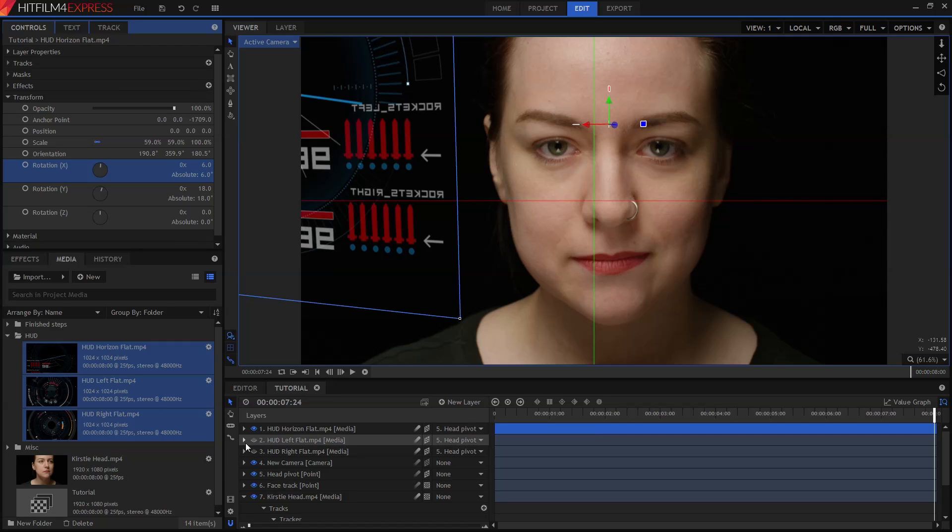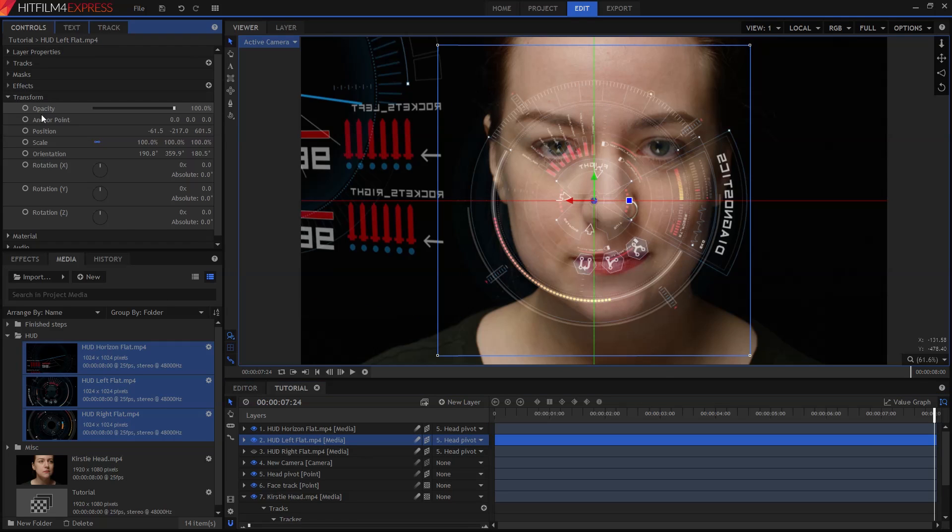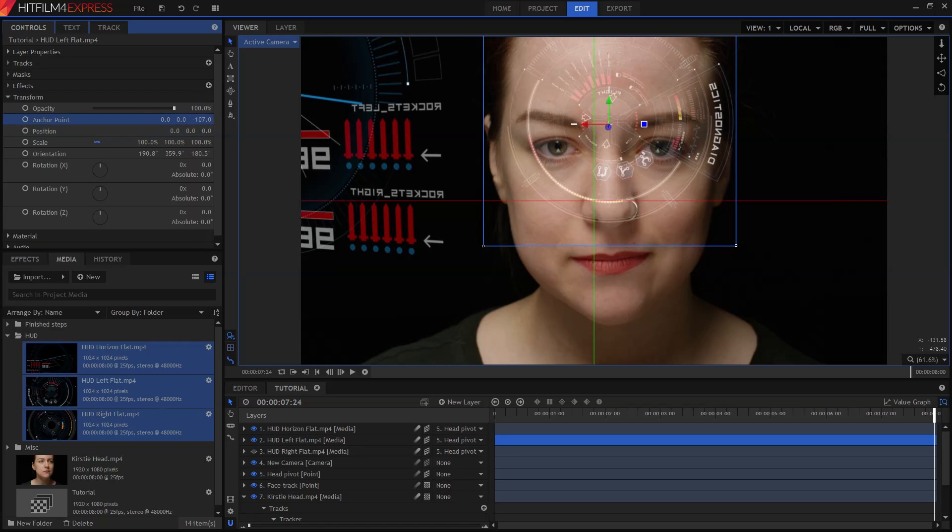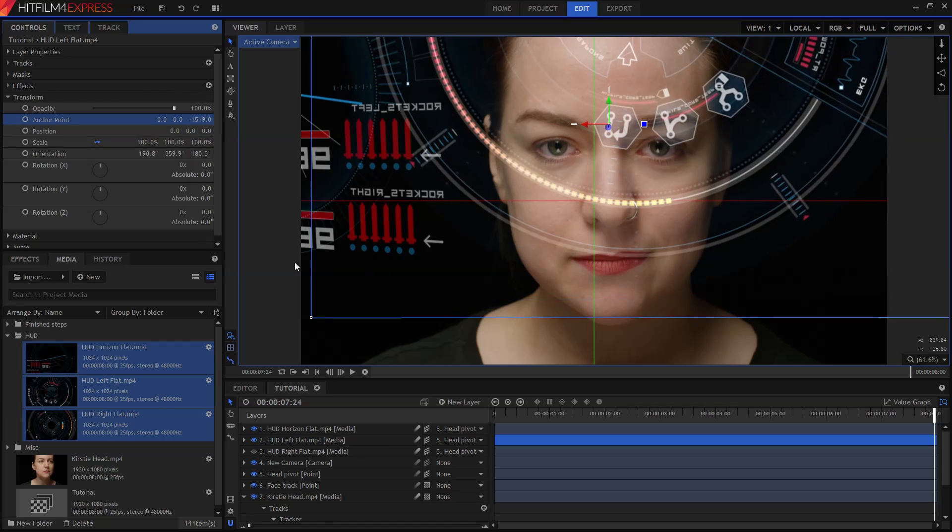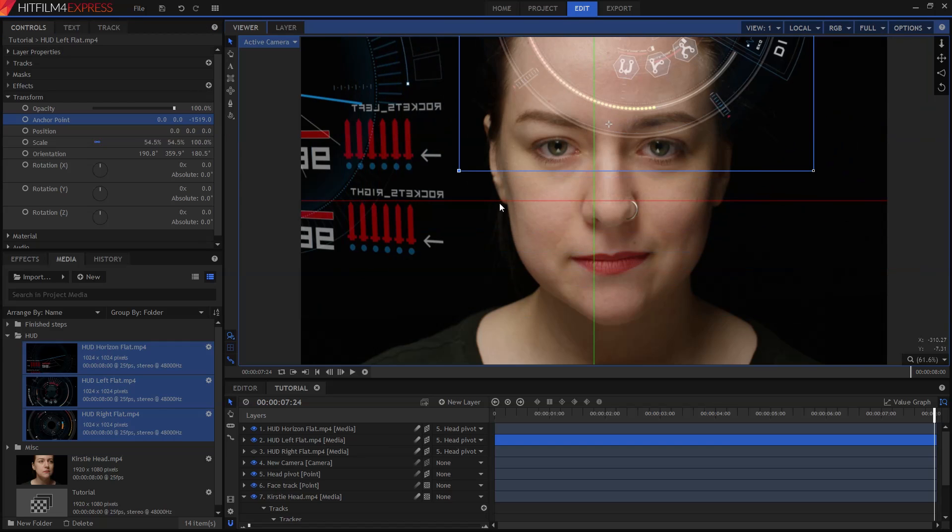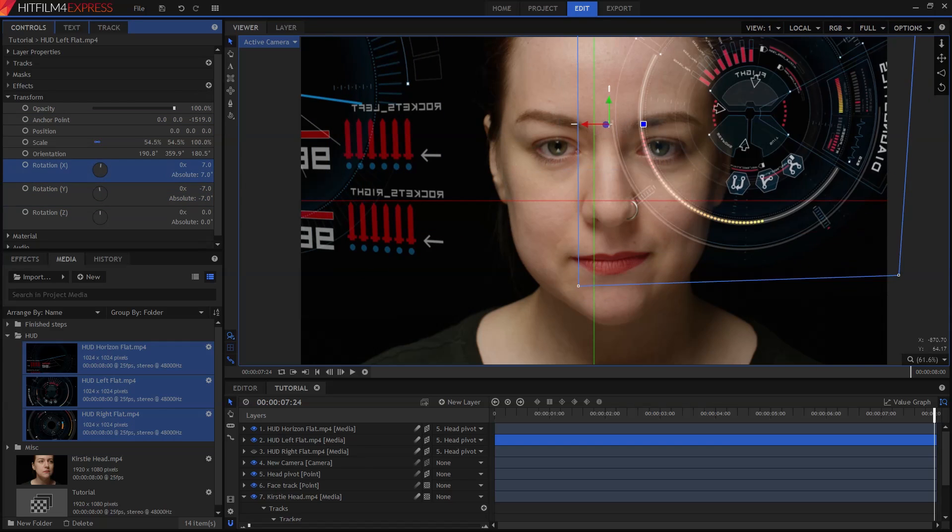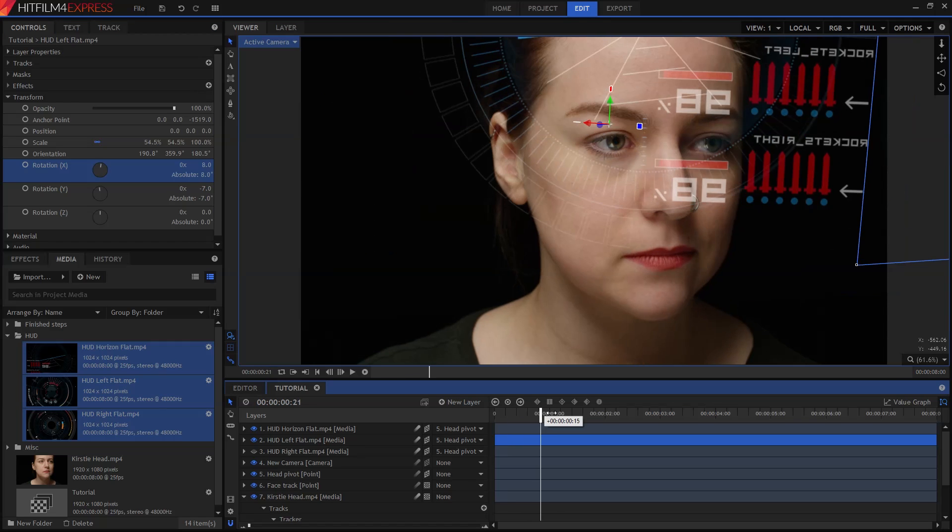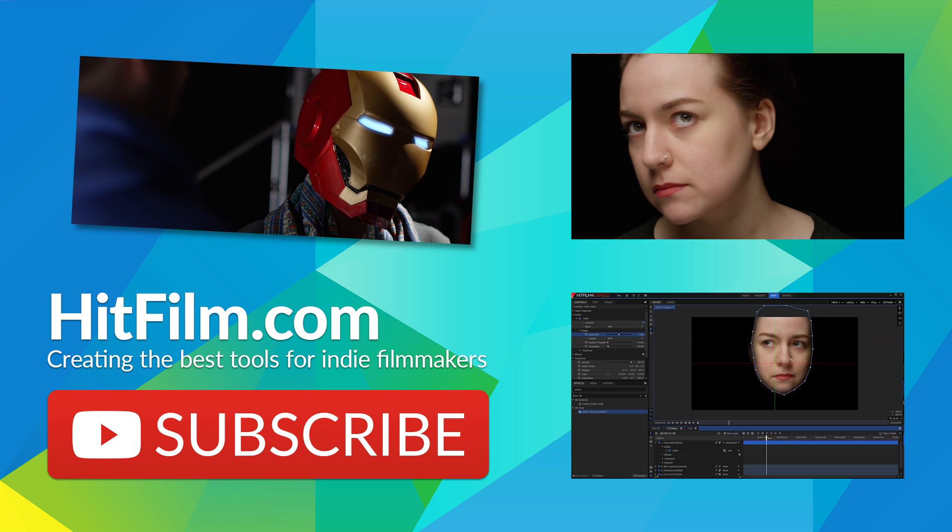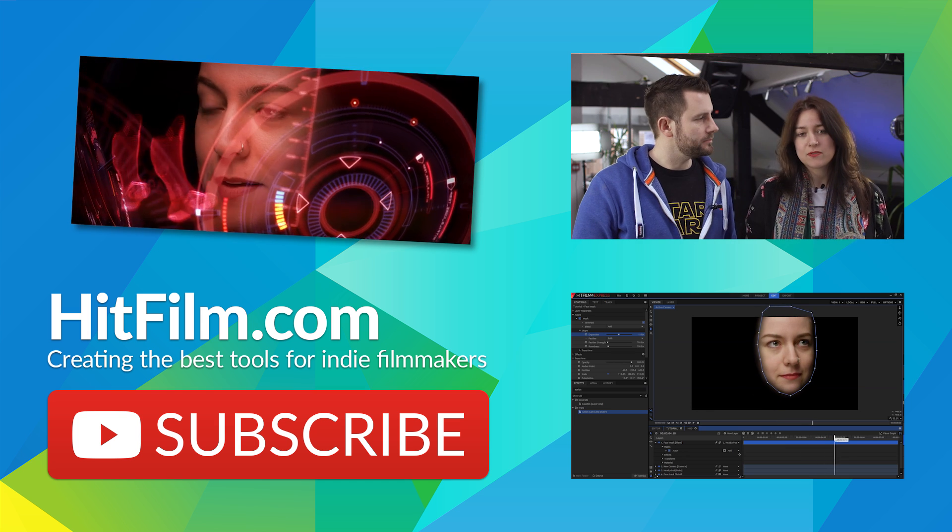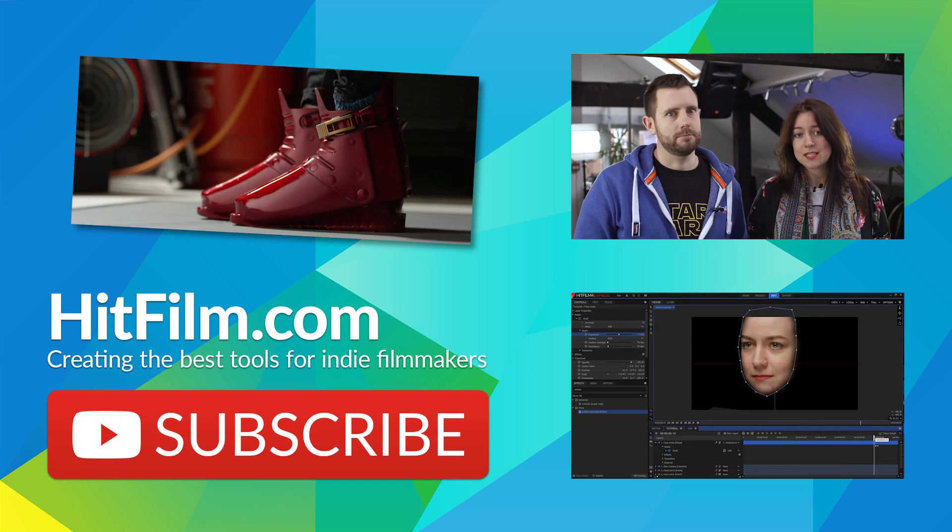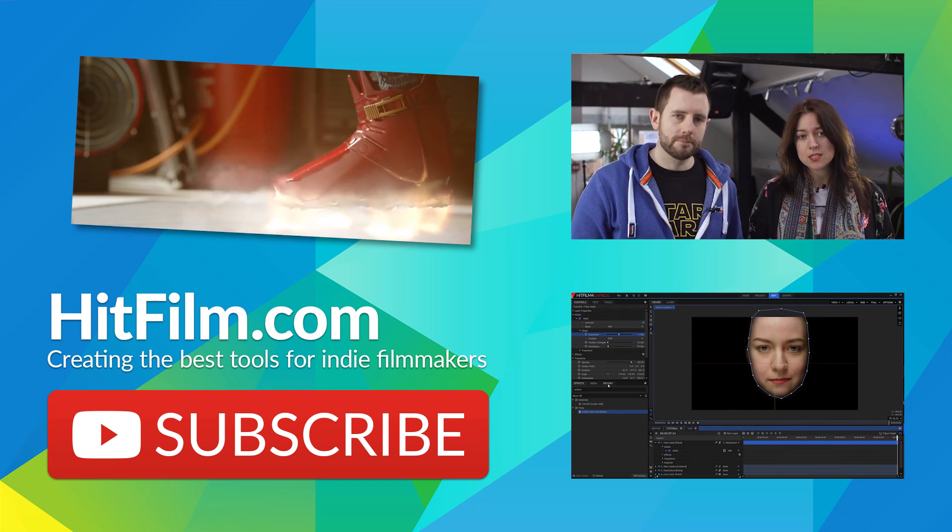The same techniques can be used for the other two layers. So I'll turn visibility back on, go into the layer's Transform and reset the position, then adjust the anchor point. I'll do this one at a different distance so that there's a nice sense of depth to the HUD. The rotation controls can be used to position it in a slightly different location. Now that you've finished doing the main compositing of the HUD, it's time to add some grading to make it look good. Move on to our next tutorial to find out how to do that.